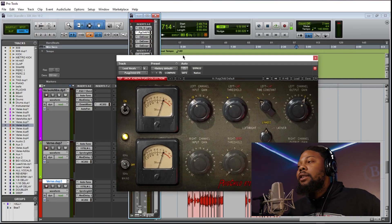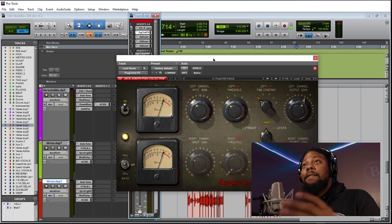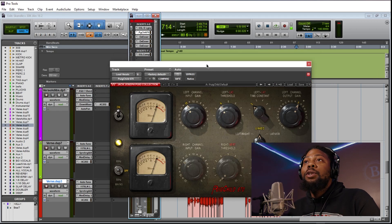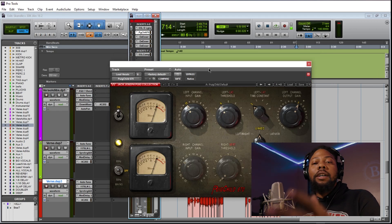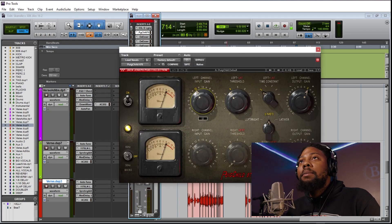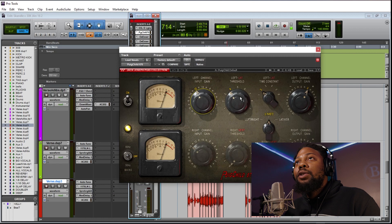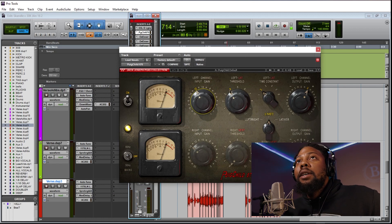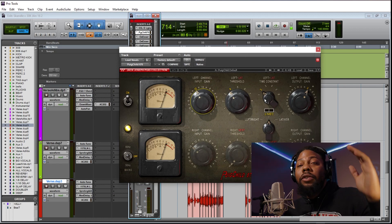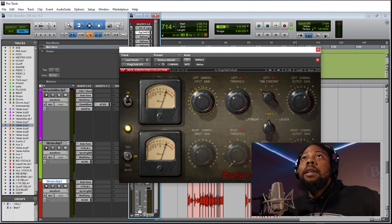Next we have the compressor. I love this compressor — I've seen it used on artists like 21 Savage and Young Thug. These are the settings I use to make sure they sound good. Go ahead and screenshot that if you want.